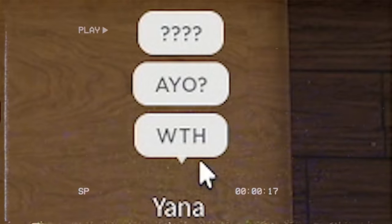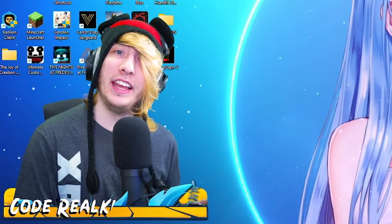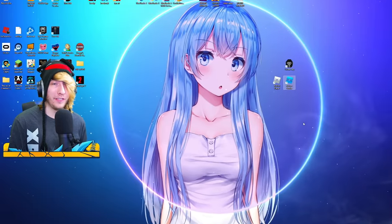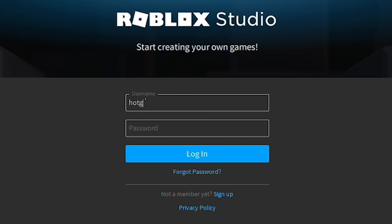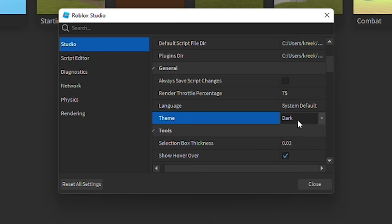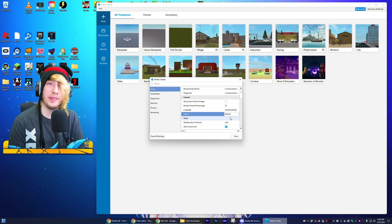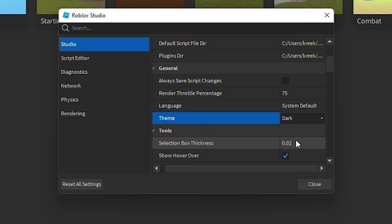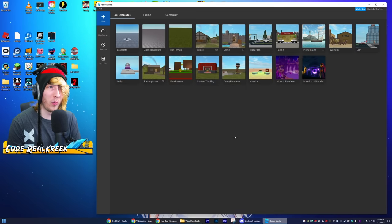To do this you're gonna need a program called Roblox Studio. If you play Roblox you already have it because it automatically downloads with Roblox. Log in with your Roblox account and you'll see something like this. Since we value our eyesight, we're gonna go ahead and switch that to dark mode.